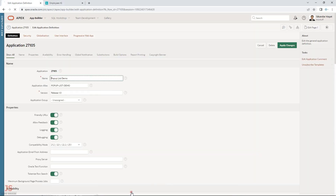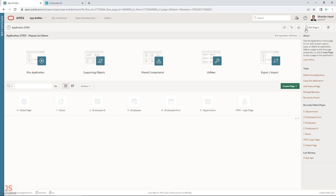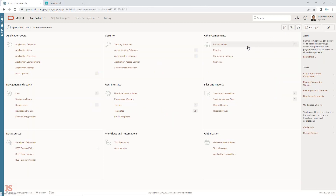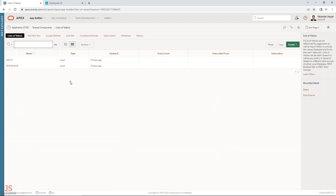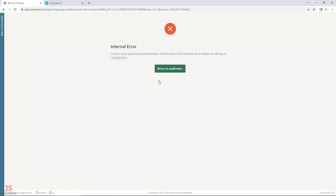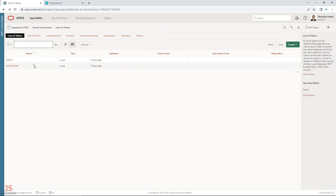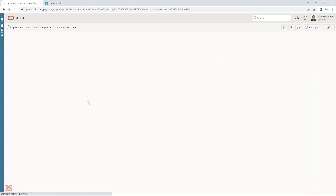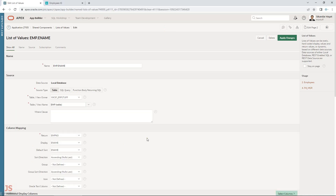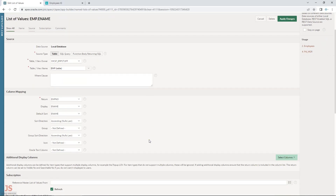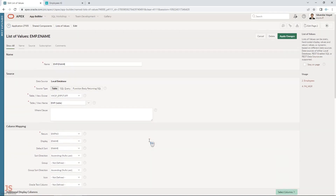Now the question is how to do that. Let me open my application. You go to the shared components — the icon on the top right next to the torch — and from there you go to the list of values. Here I can see the departments list.